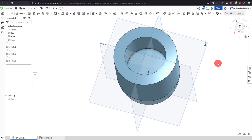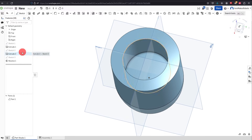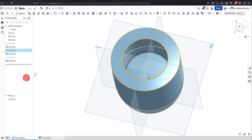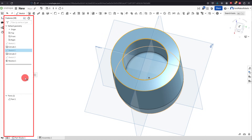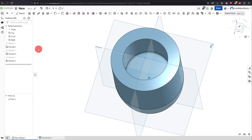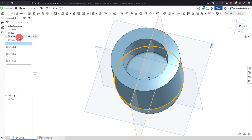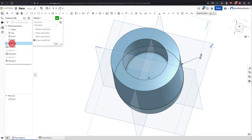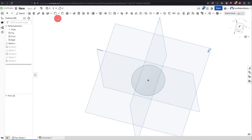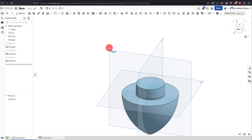We can change a few parameters. The feature manager tree is really just a timeline and a record of every action that's been done, so you can always go back to features and change them. For instance, I can right-click, edit Sketch 1, and change this dimension to 50 instead of 100, and that's going to change the part.